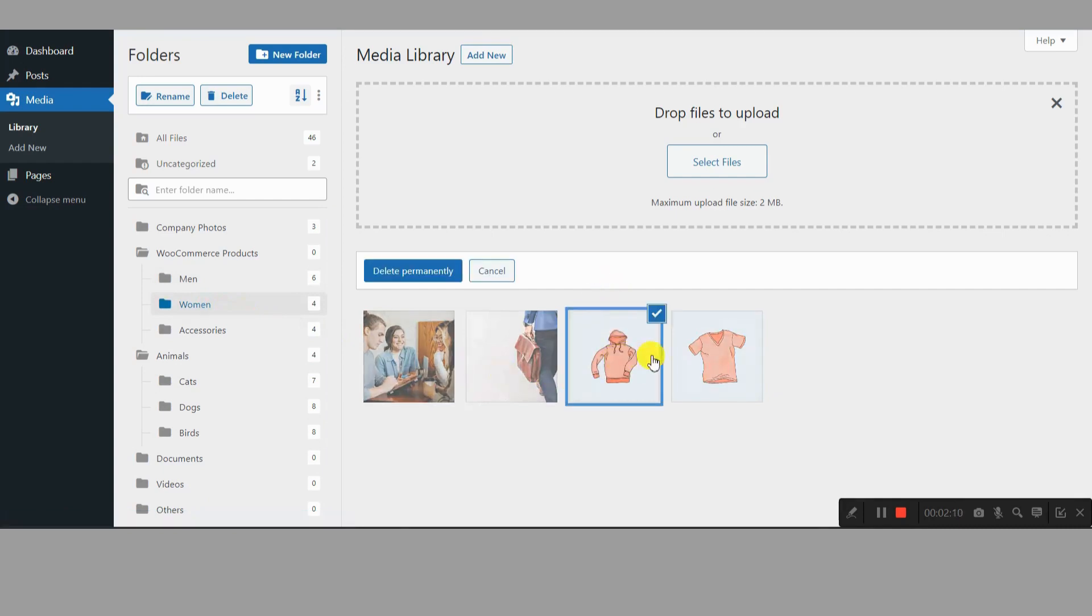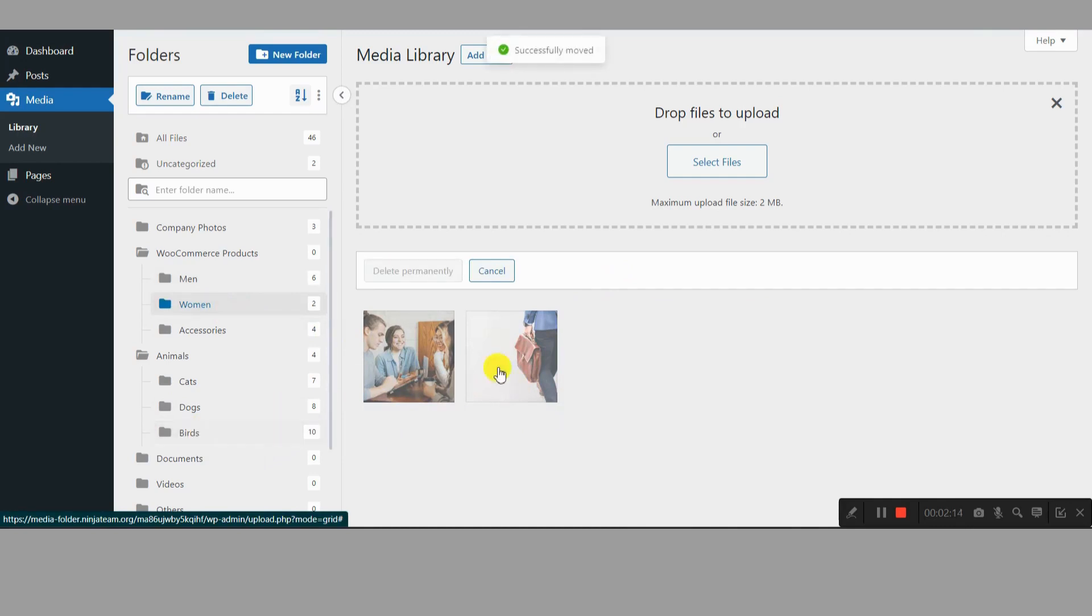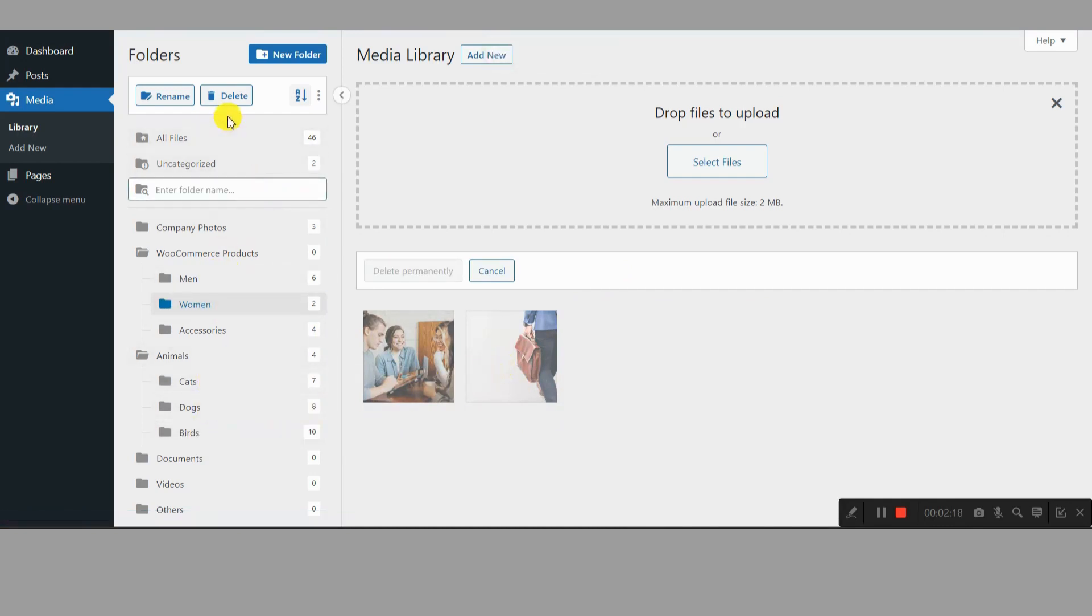Folder themes, multi-language support, lifetime license. The list goes on. Benefits beyond organization. Filebird isn't just about aesthetics. It brings real benefits to your website.